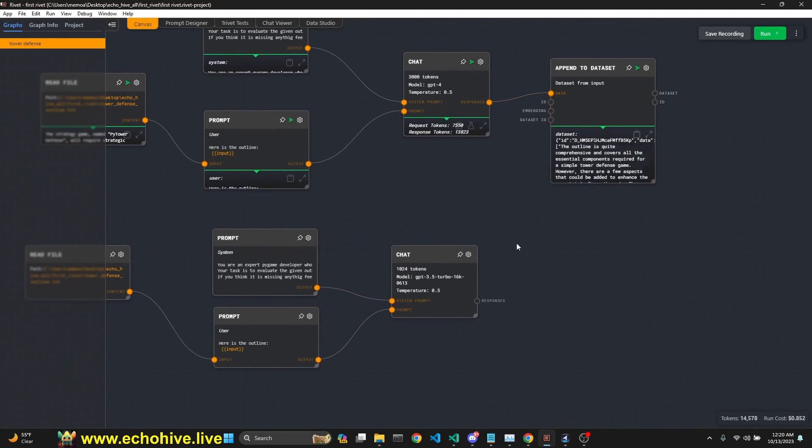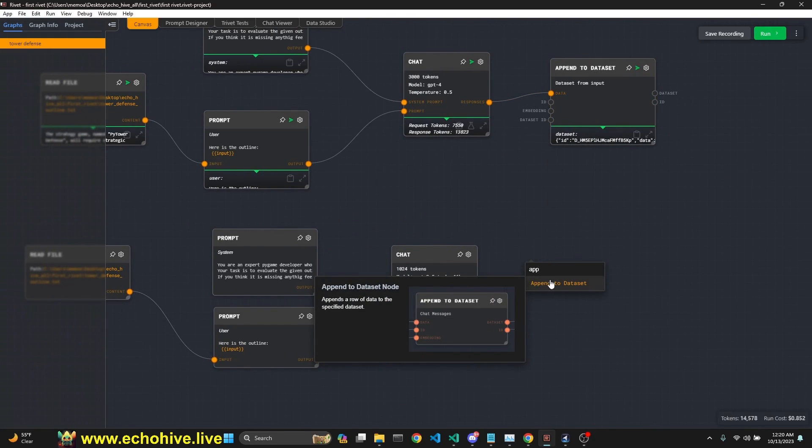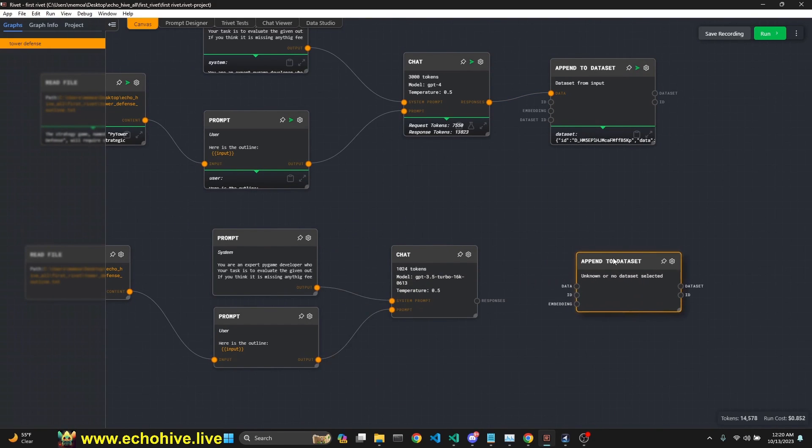So now we can just set it to GPT 3.5 turbo 16K for now. So it'll be faster. Next one is append to data set.